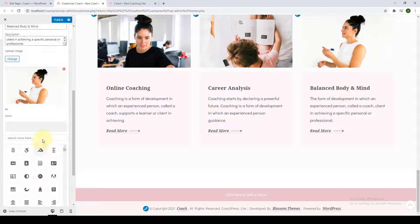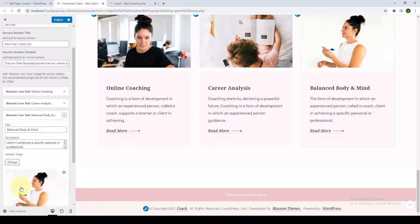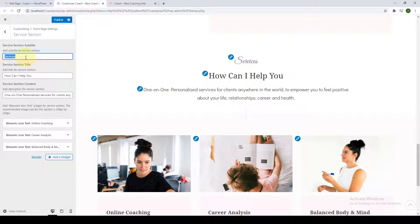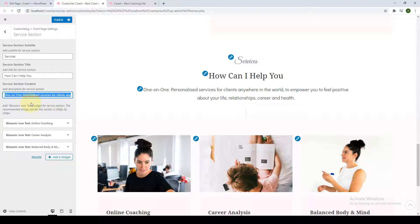After you are done adding all of your services, click on Done. From the options above, type in whatever you want to override the section title. Similarly, you can override the service section title and service section content. Click on Publish to save the changes.